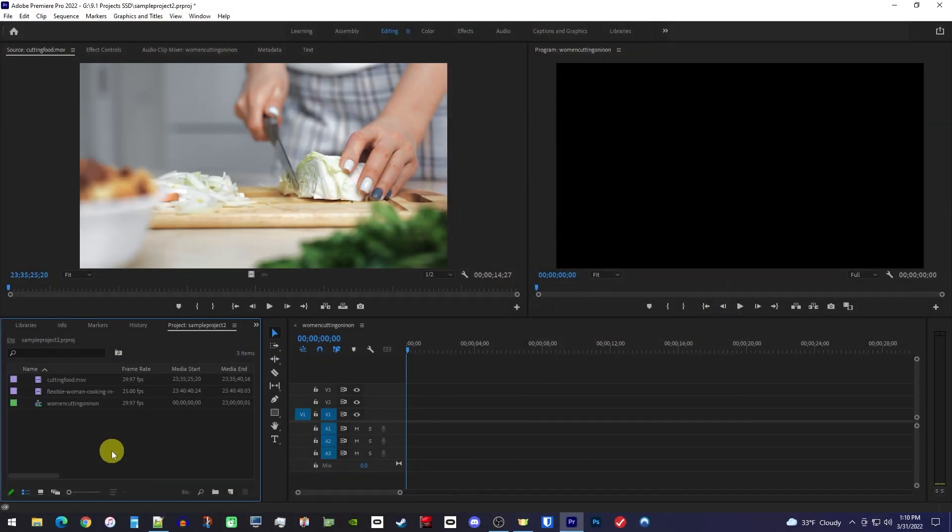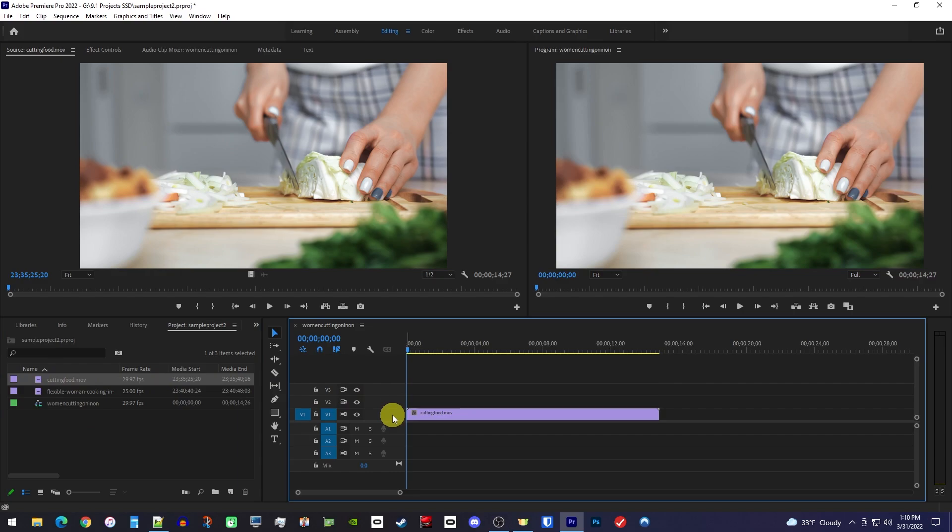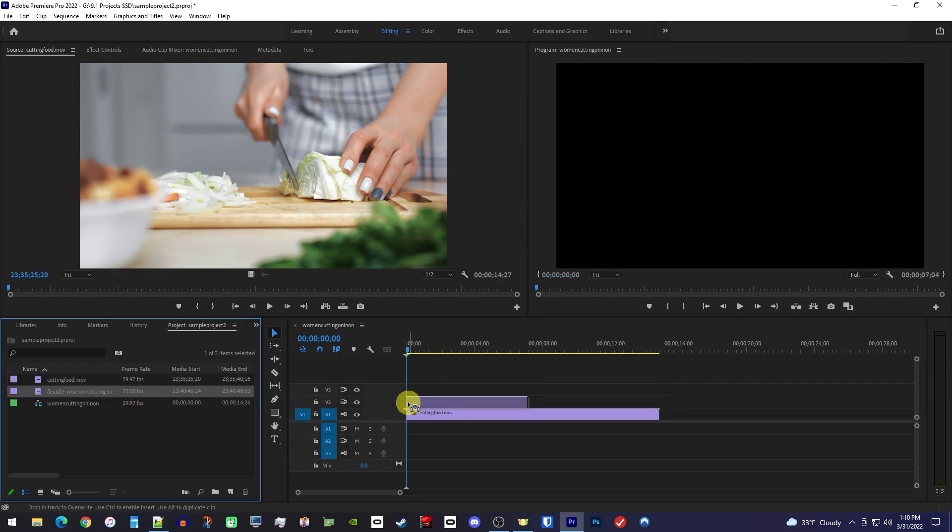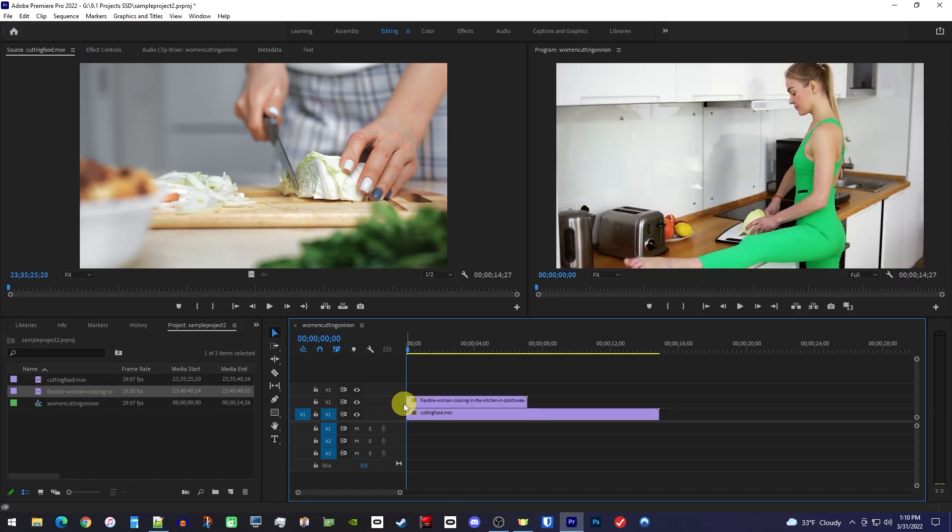Okay, now in Premiere, start by dragging the video you'd like on the right side of your split screen onto the V1 track on your timeline. Then drag the video you want on the left side above it onto the V2 track.